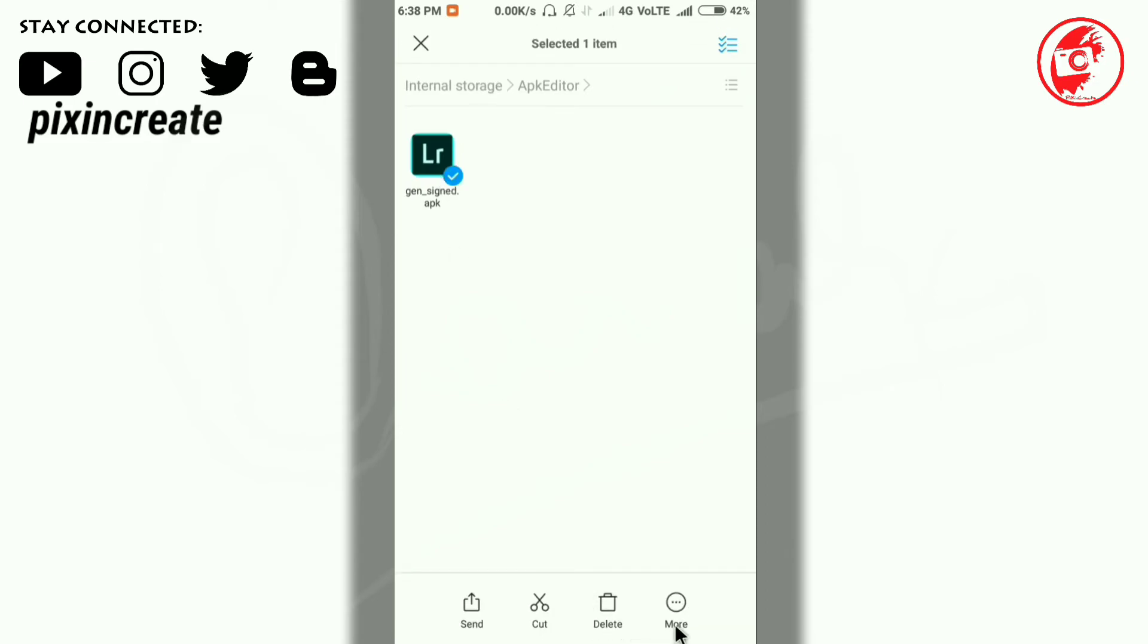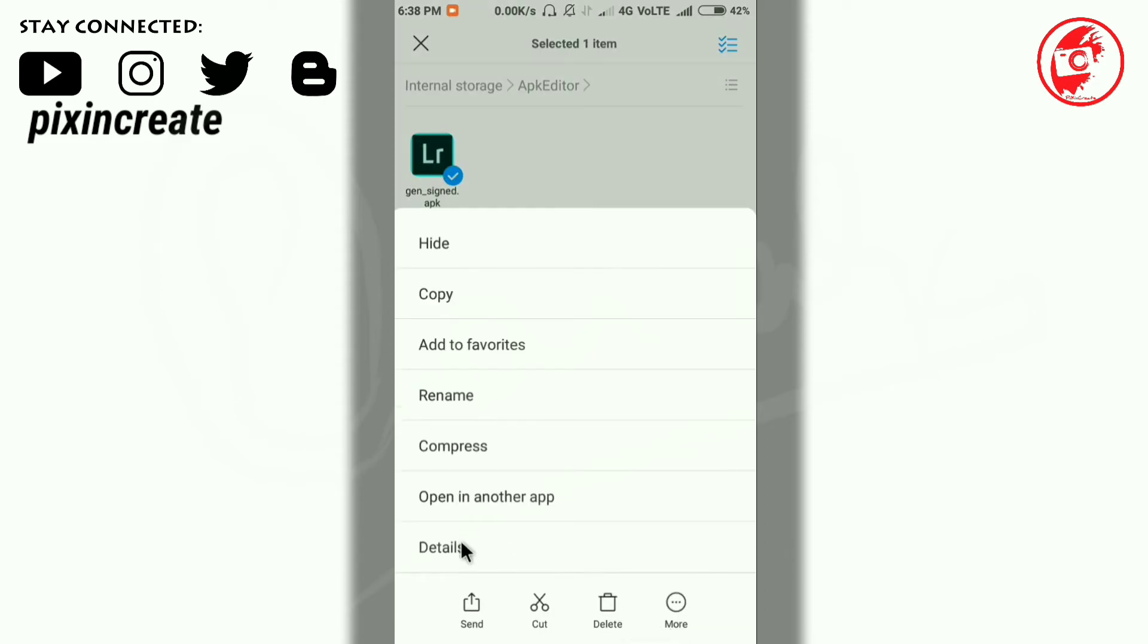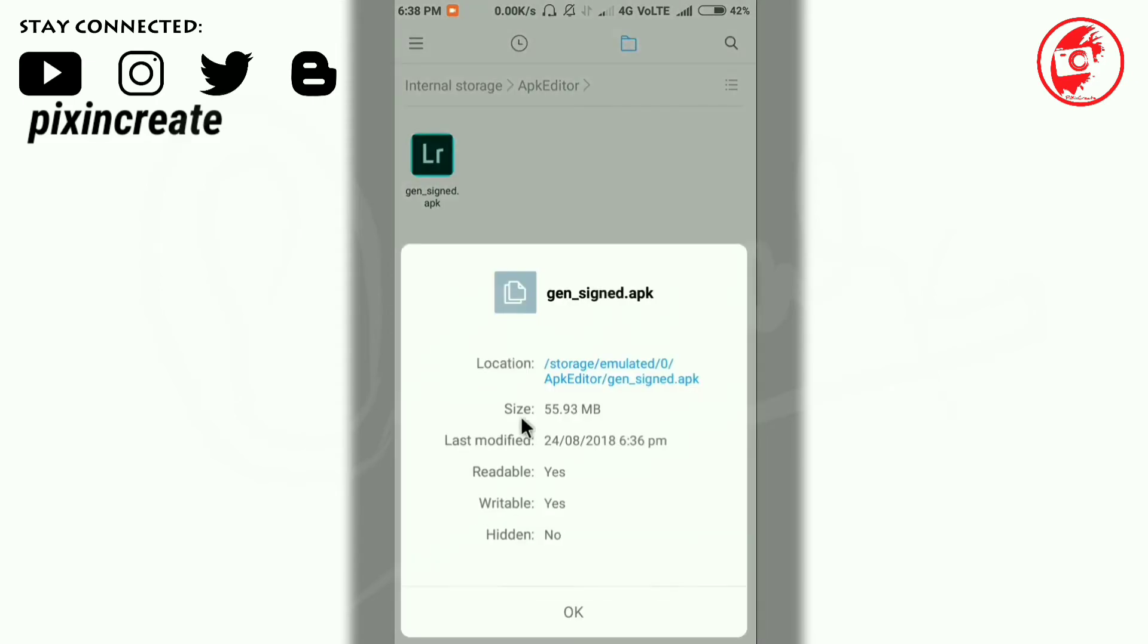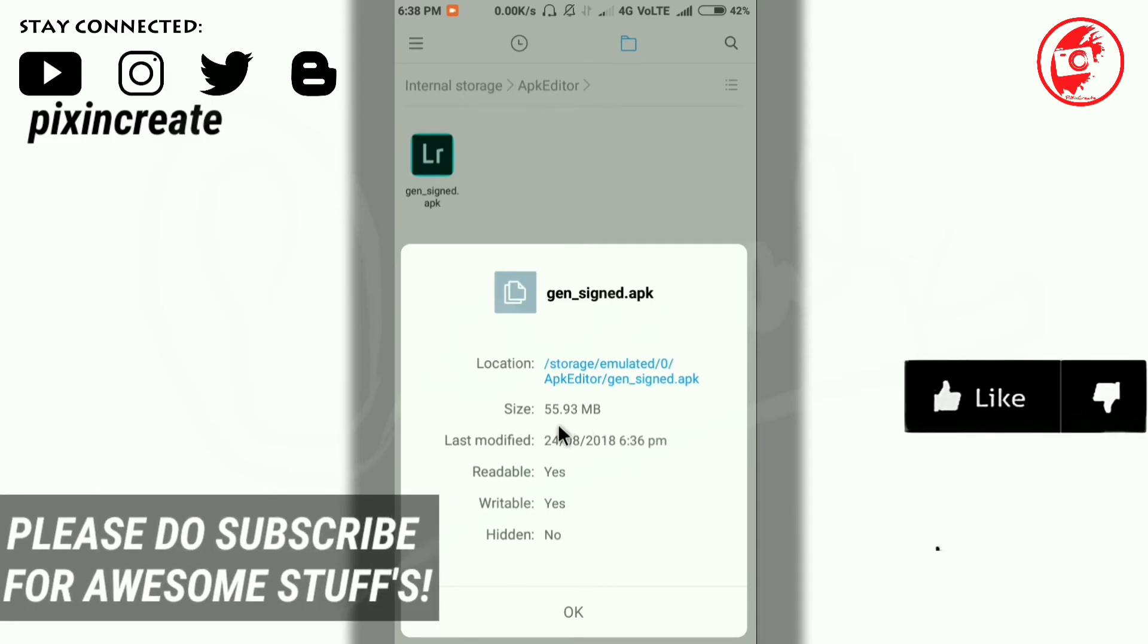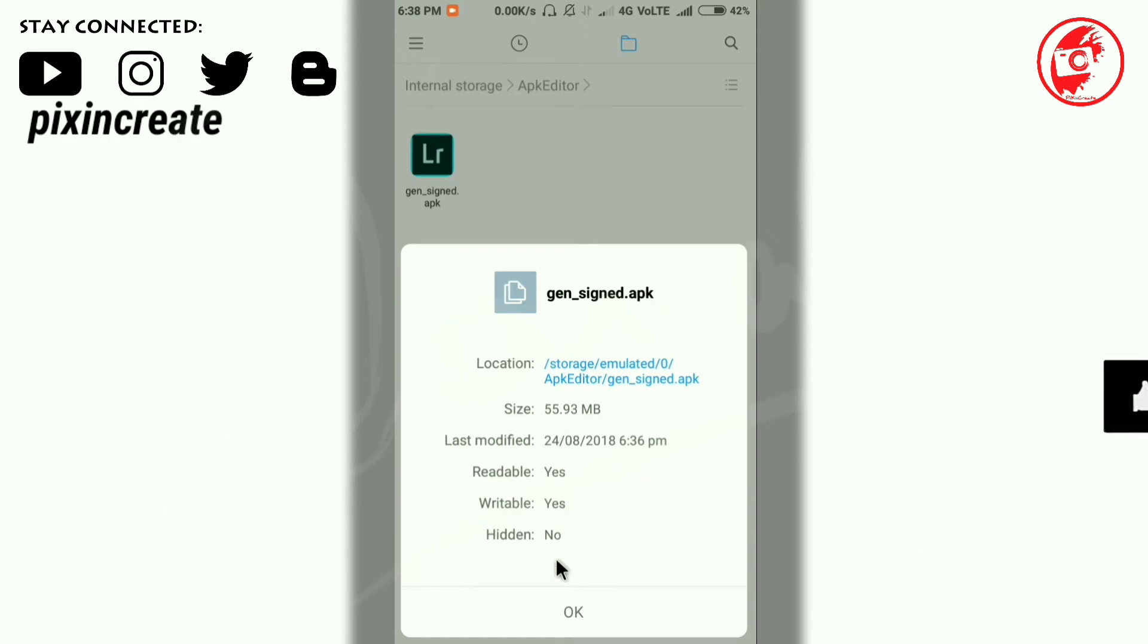You can hold the APK and select the details. Take a look at here, the size is now 55 MB. It was before 72 MB. Now it's reduced to 55 MB because we have removed the tutorials folder.